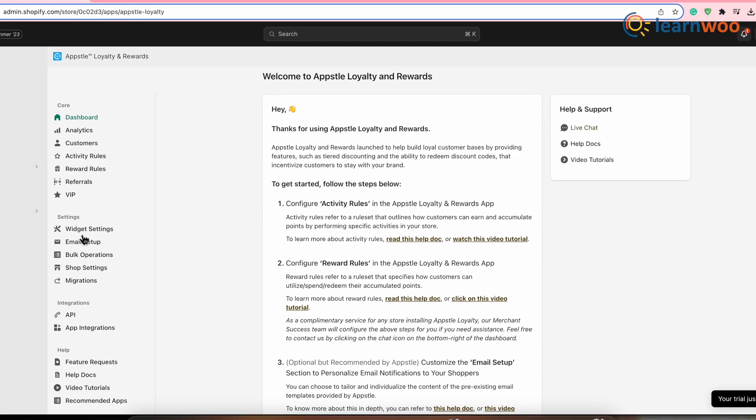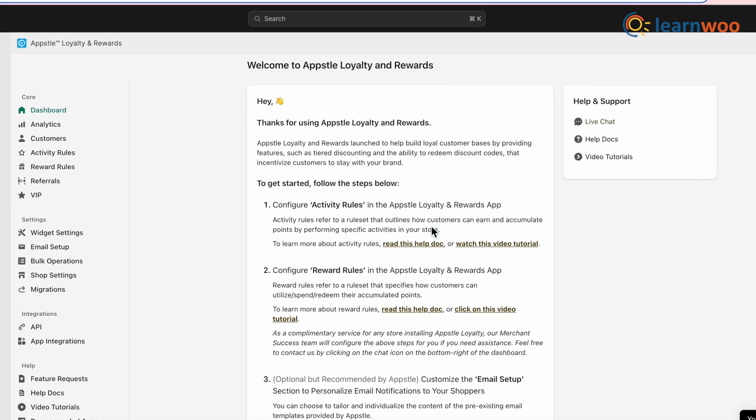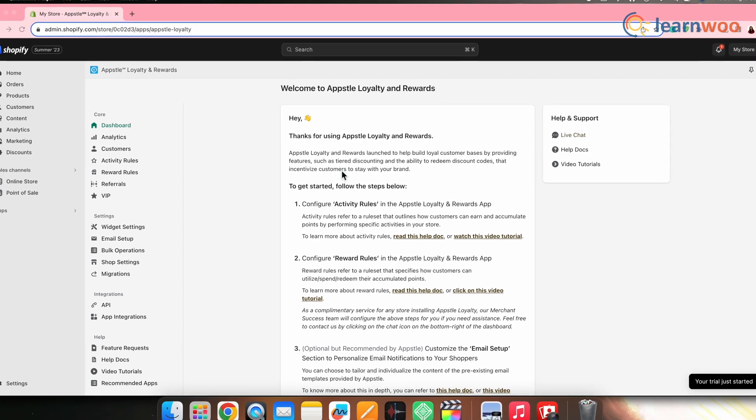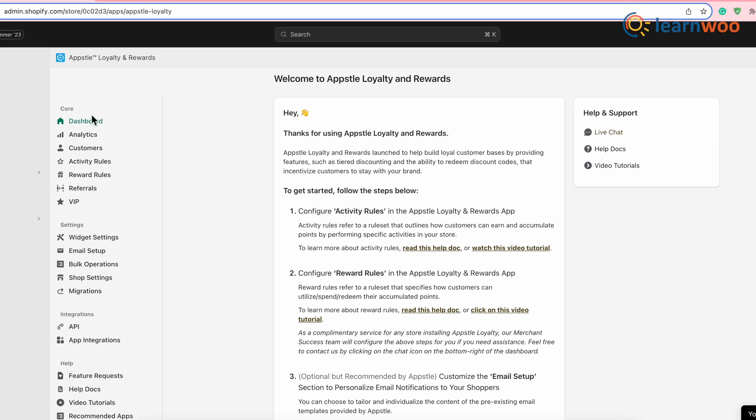This is how the dashboard of the app looks. Let's first take a look at the loyalty program. This app provides a loyalty program for customers that can be set through activity rules, reward rules, VIP tiers, and referrals. Activity rules, in simple words, are a set of guidelines that customers must follow in order to gain points, which can later be redeemed for rewards.